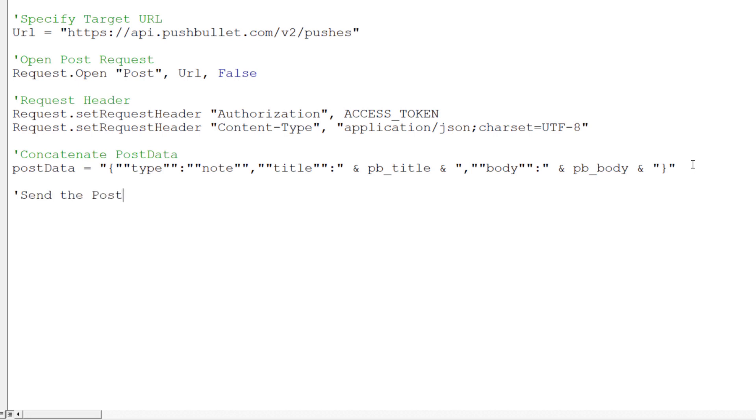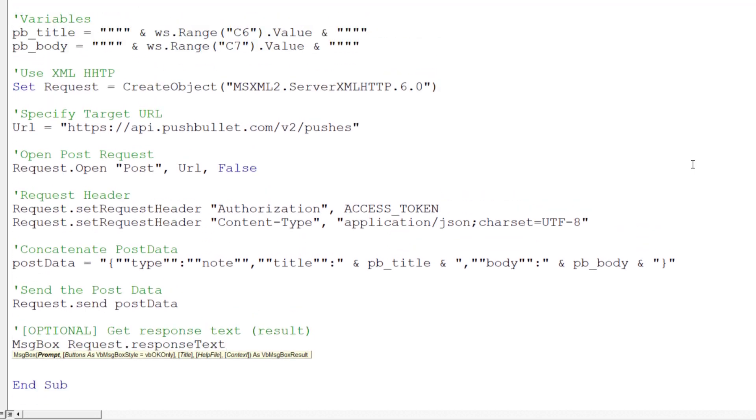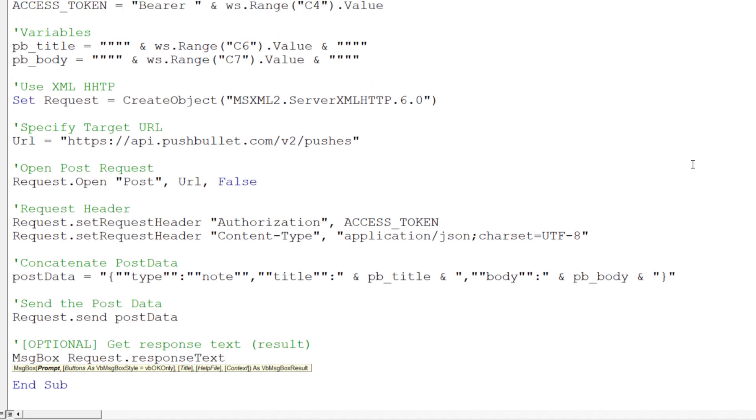Finally, we can send our JSON formatted data. Optionally, we could also get back the response text from Pushbullet. This information will help us with any potential debugging. In my case, I will display the response text in a message box.